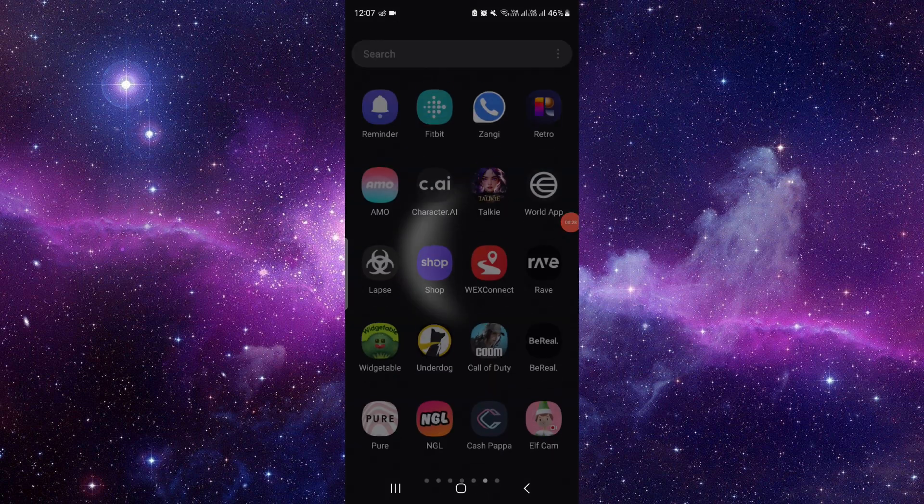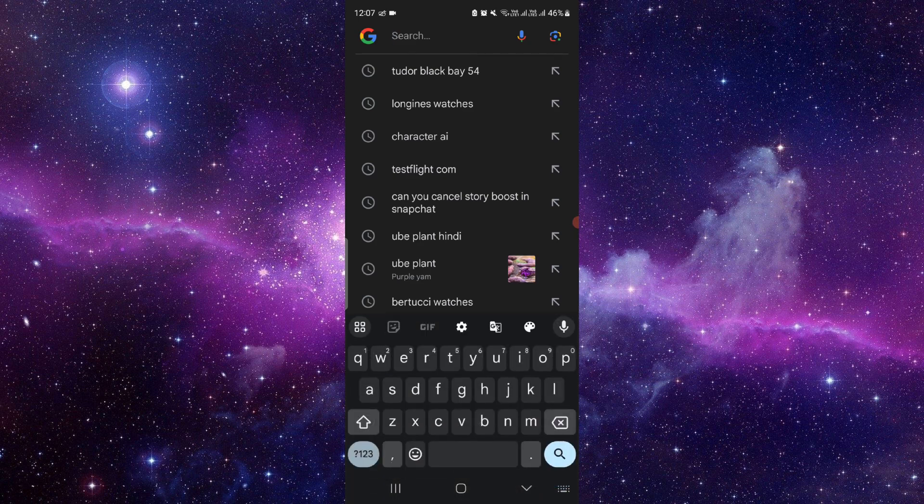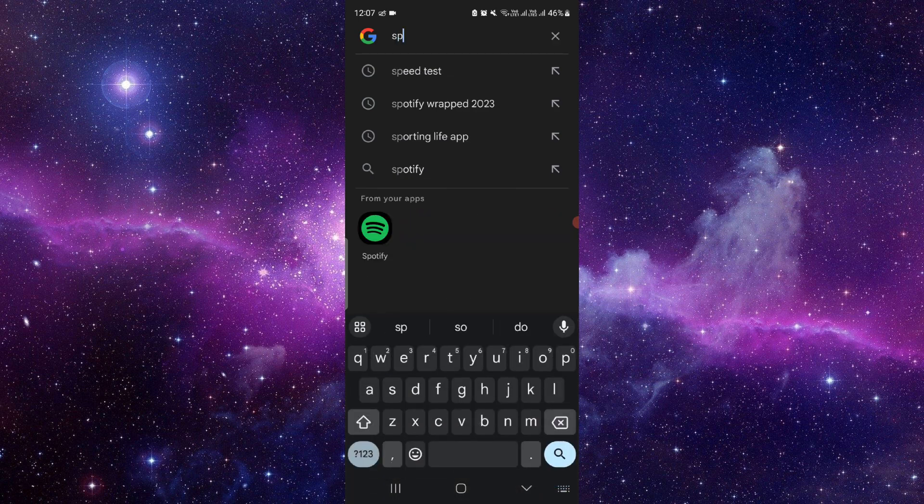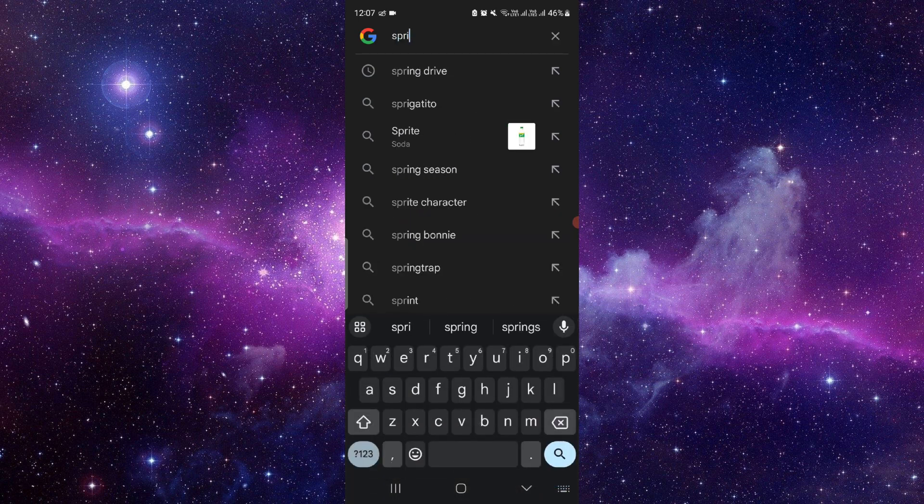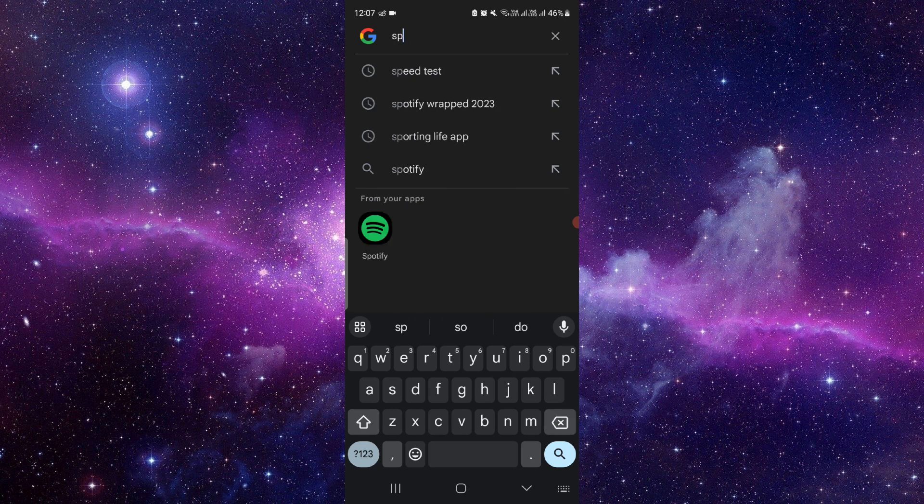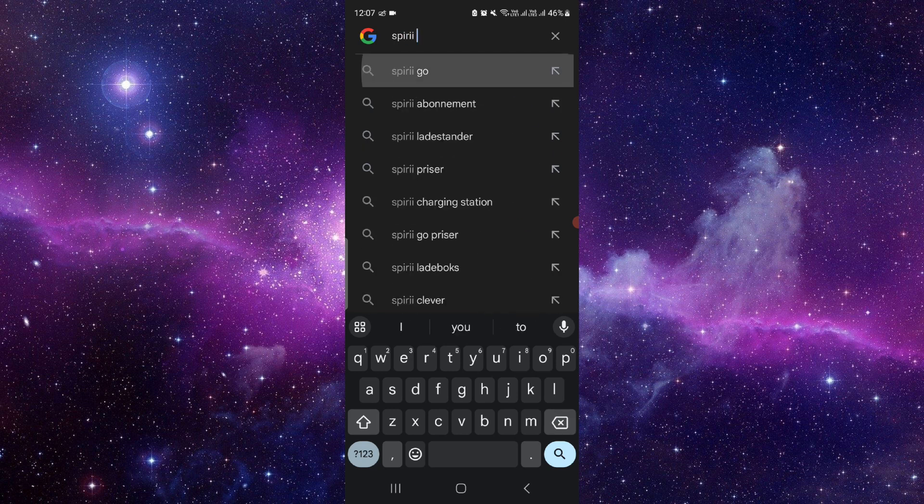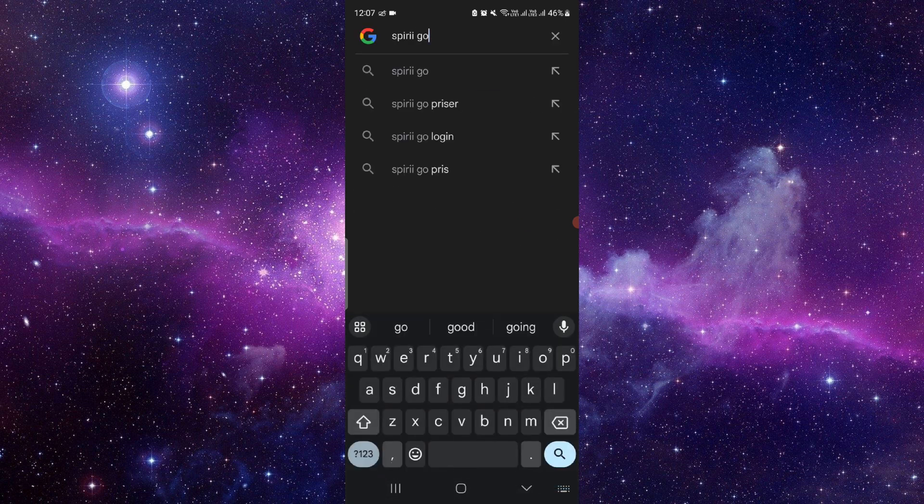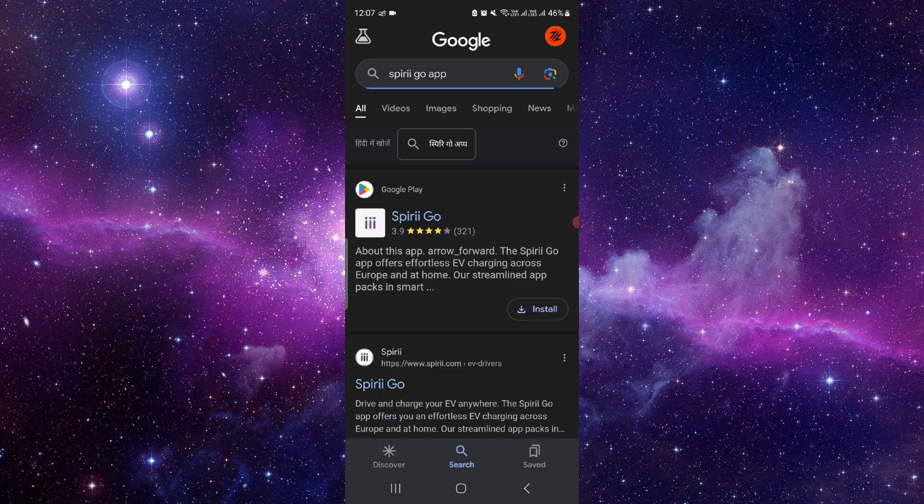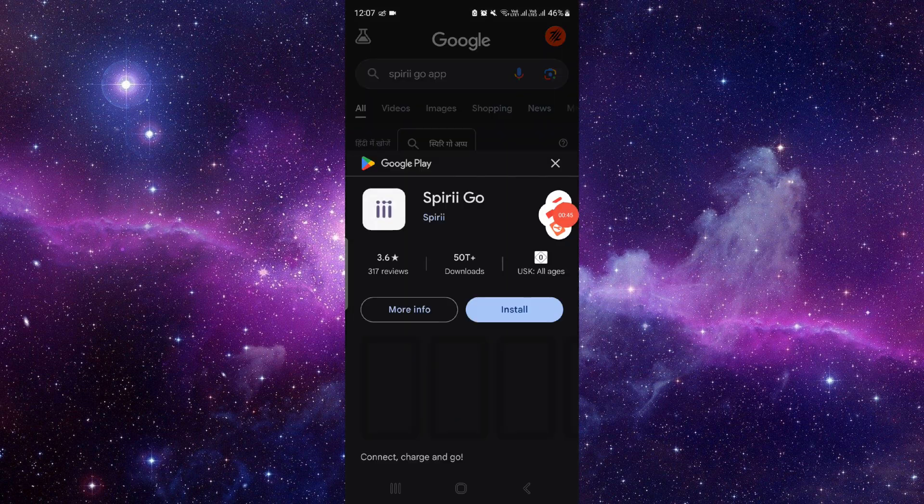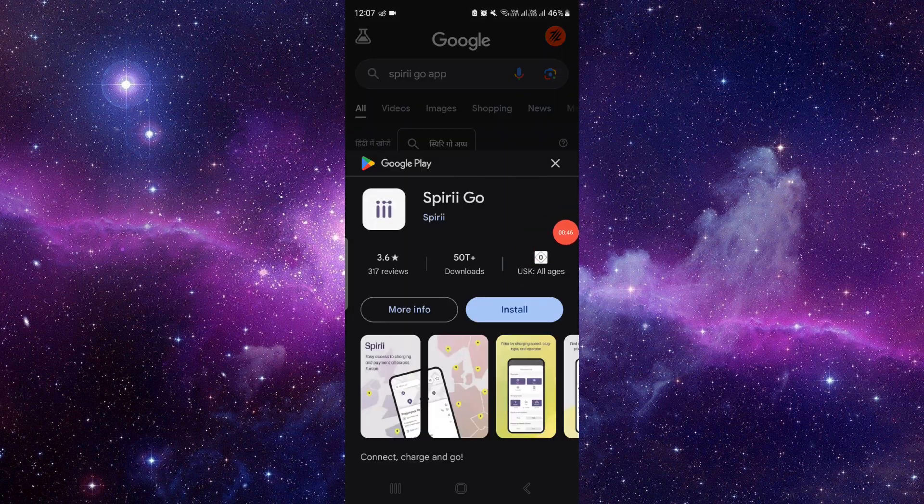So here I will just go to the search bar and search for the app. I will search for Spree Go app. From here you can see Spree Go app. Just click on here, click on install button.